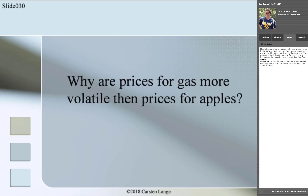Most of us gave up on asking why gas prices are so high. But were you ever wondering why gas prices are so volatile? While most prices fluctuate in a few percent range, it is not uncommon for gas prices to increase or decrease by 30 or 40 percent just in a few weeks.